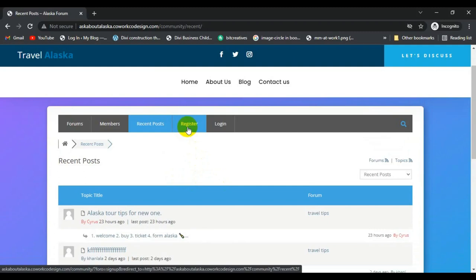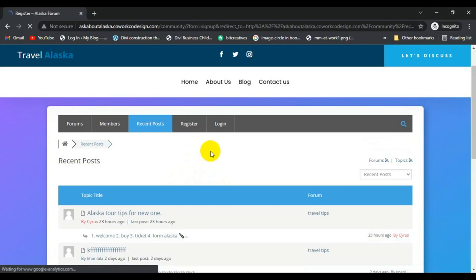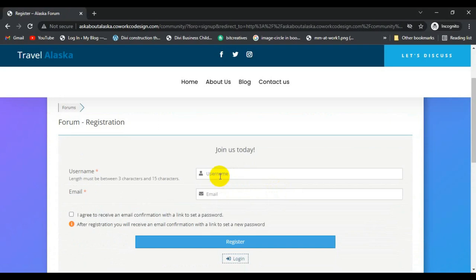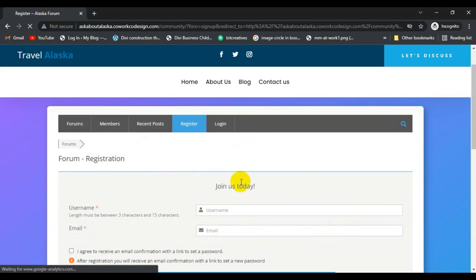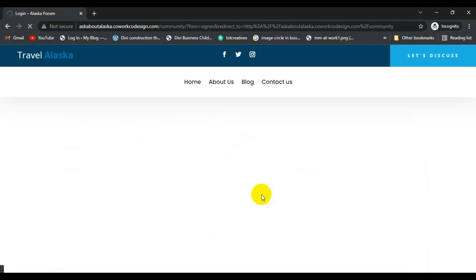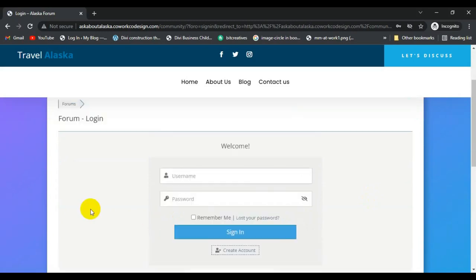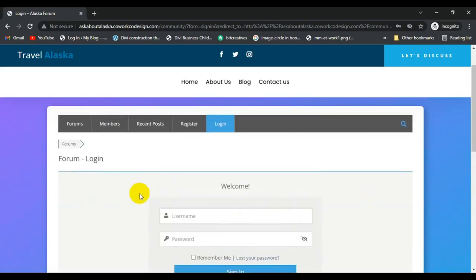When someone doesn't have an account and they want to post a topic or reply to a topic, they click on the registration. Once they click on register and enter their username and email, then click on register. A password reset link will be sent to the Gmail ID and then they get redirected to the forum. And this one is the login section.